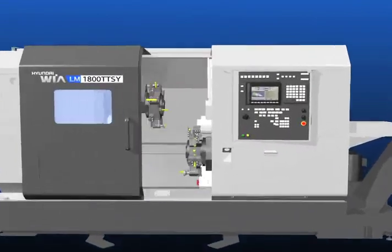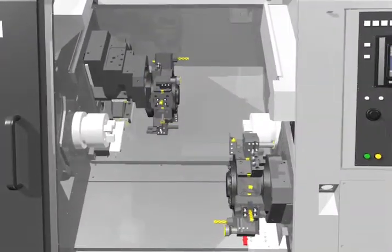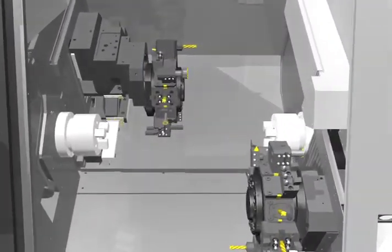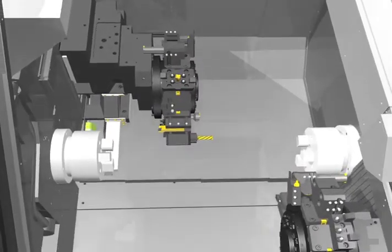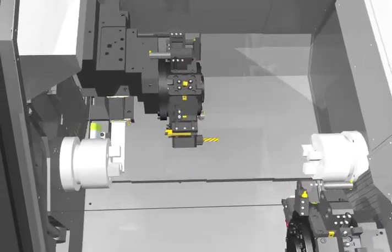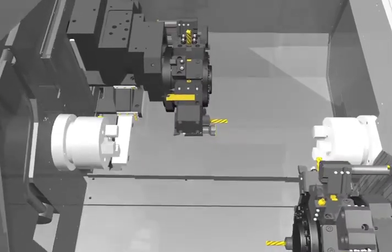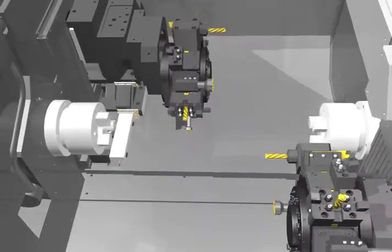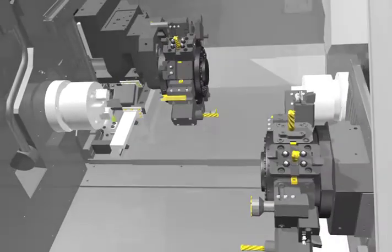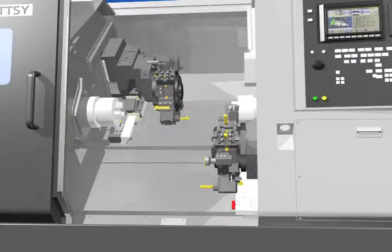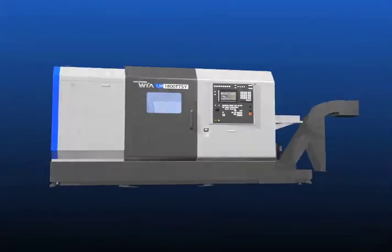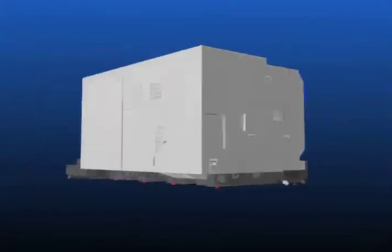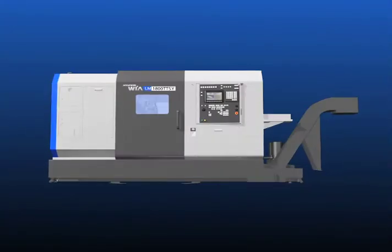The combination of high productivity, accuracy, and self-developed design. Hyundai WIA machine tools represent a revolution in high speed, high accuracy, and high productivity CNC lathes. The LM1800 TTSY can make your manufacturing goals a reality.